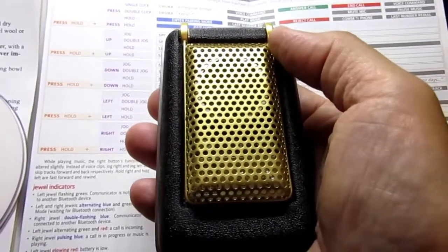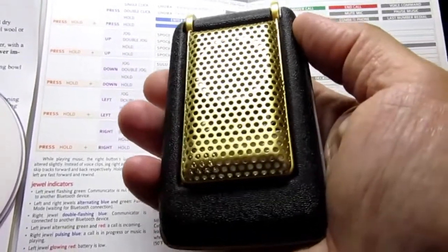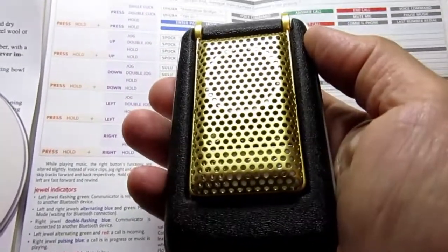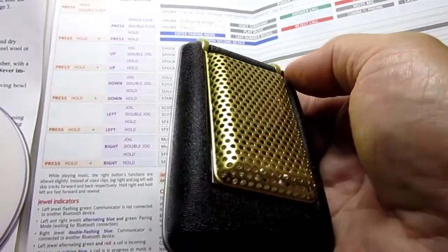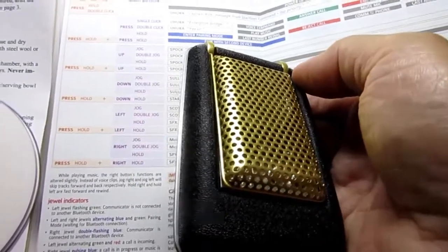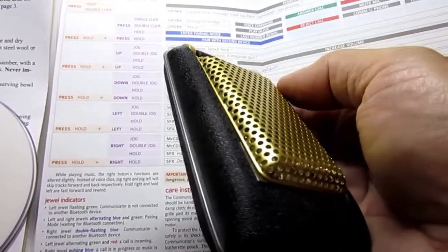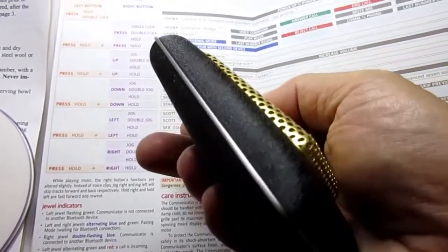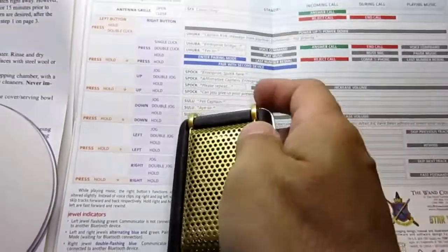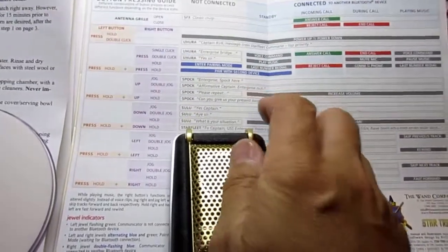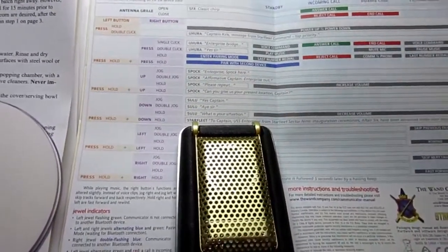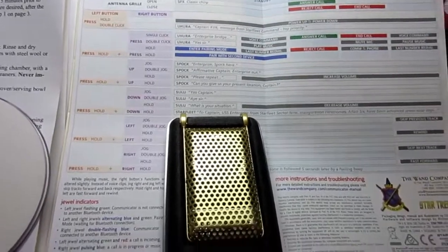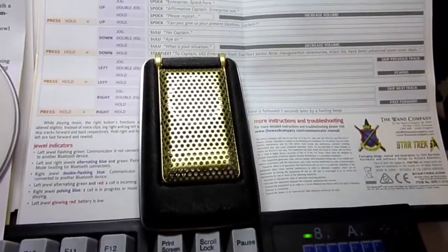But, every so often when it's appropriate, I'll probably take this out and actually use it. Anyway, I thought some of you might be interested in seeing what this device actually looks like if you're contemplating buying one. They're about $150 each and can be ordered from the Star Trek website. Thanks for watching.